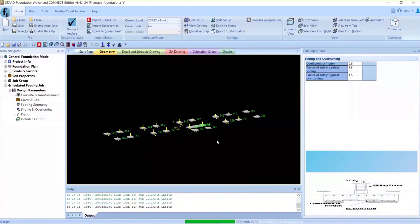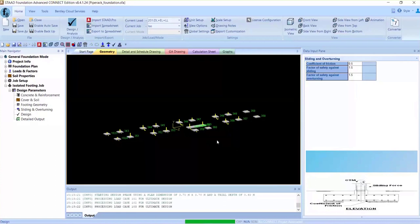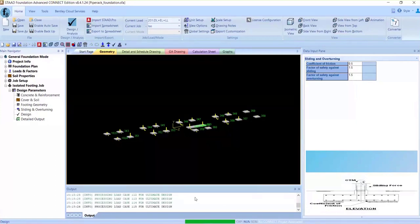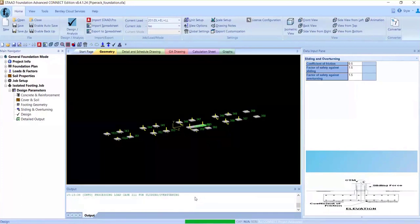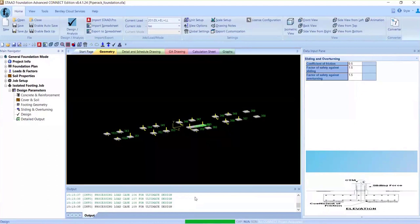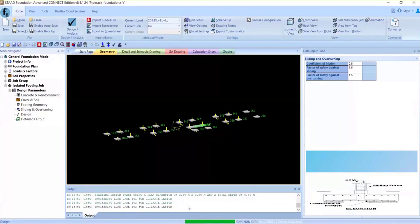The program optimizes the design based on the footing geometry settings. In the output, you can see the iterations and the number of iterations it is running. Just like STAD, we can see the analysis file running, the iterations, how many it has gone through, which footing size it has checked and which has not passed by which checks. You can review this run file to understand what footing sizes have been checked.